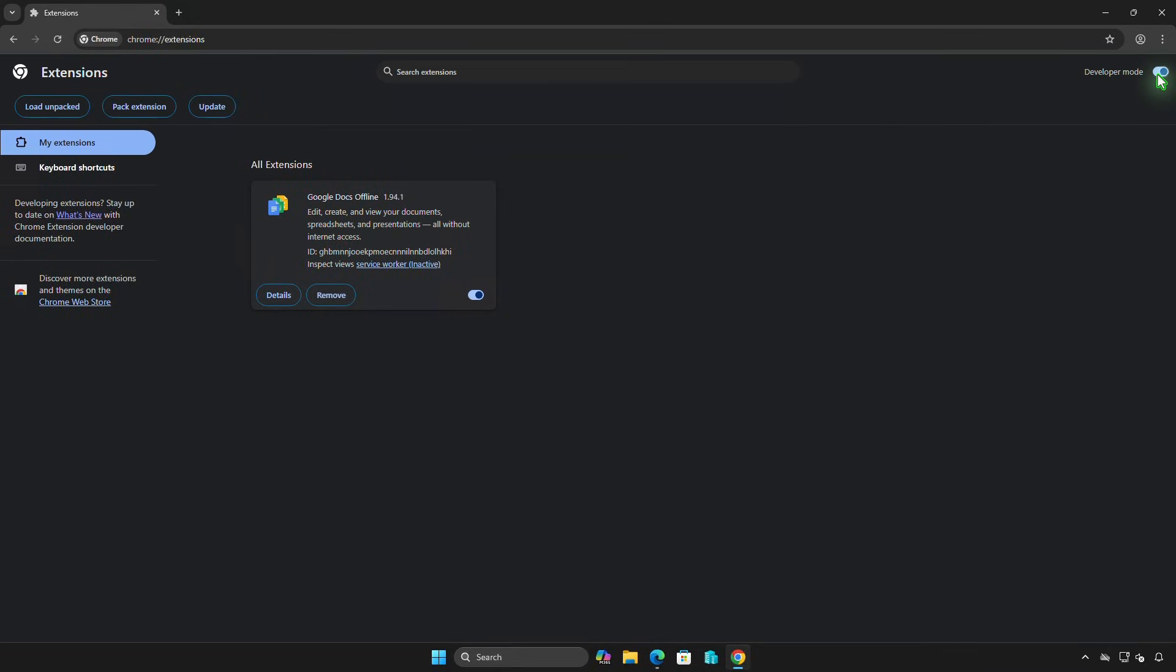This mode allows you to install extensions manually from the source code instead of installing from the Google Chrome Web Store.